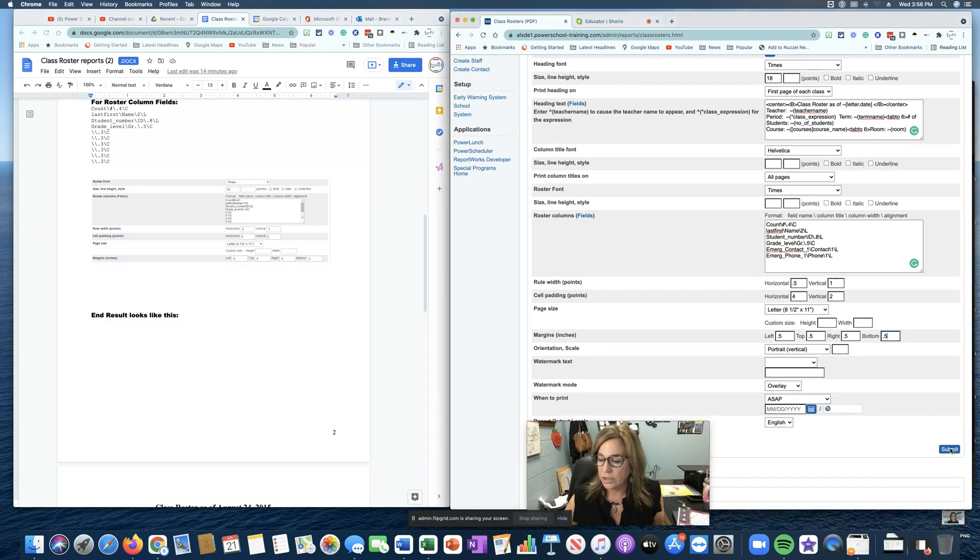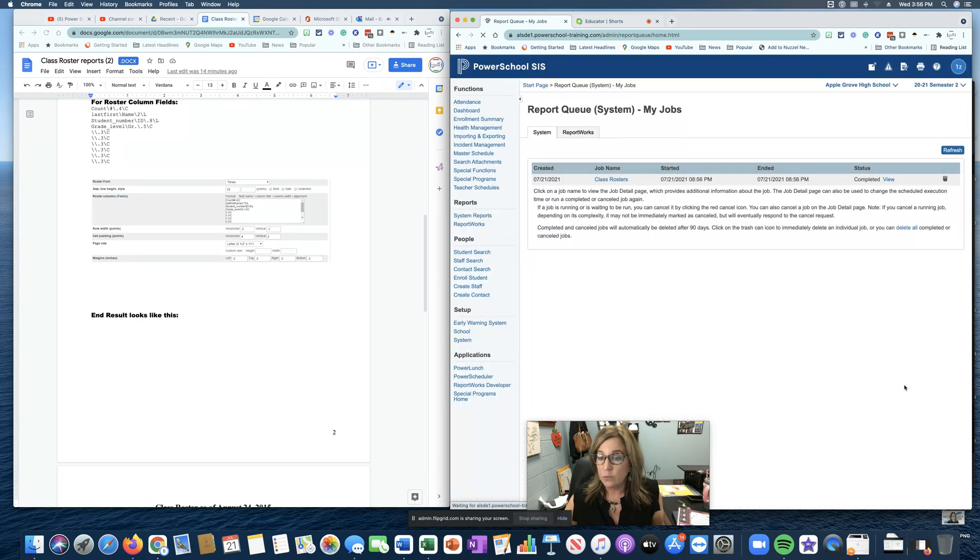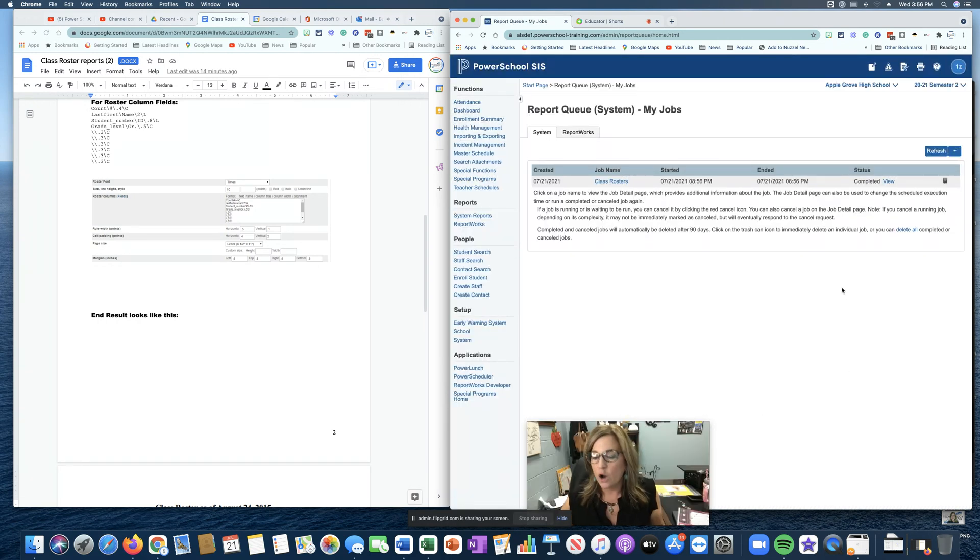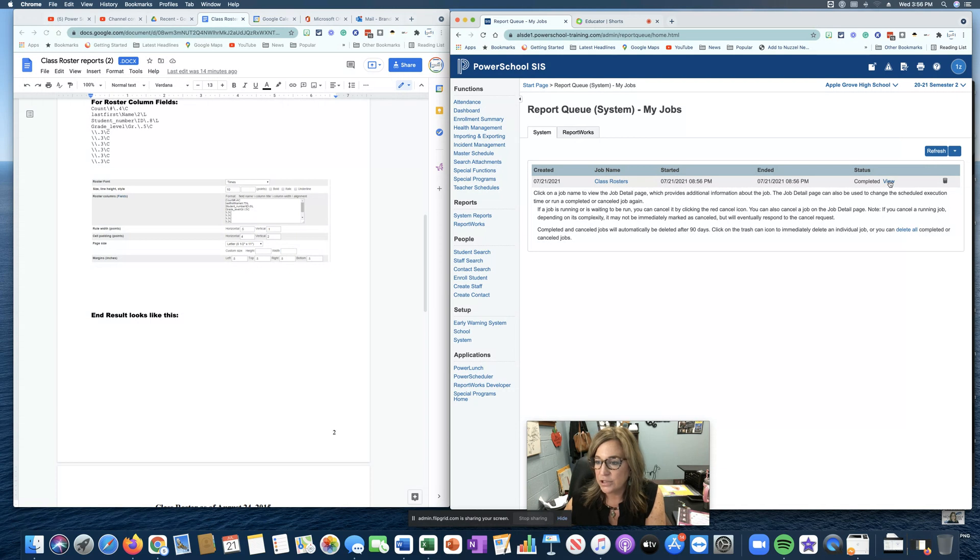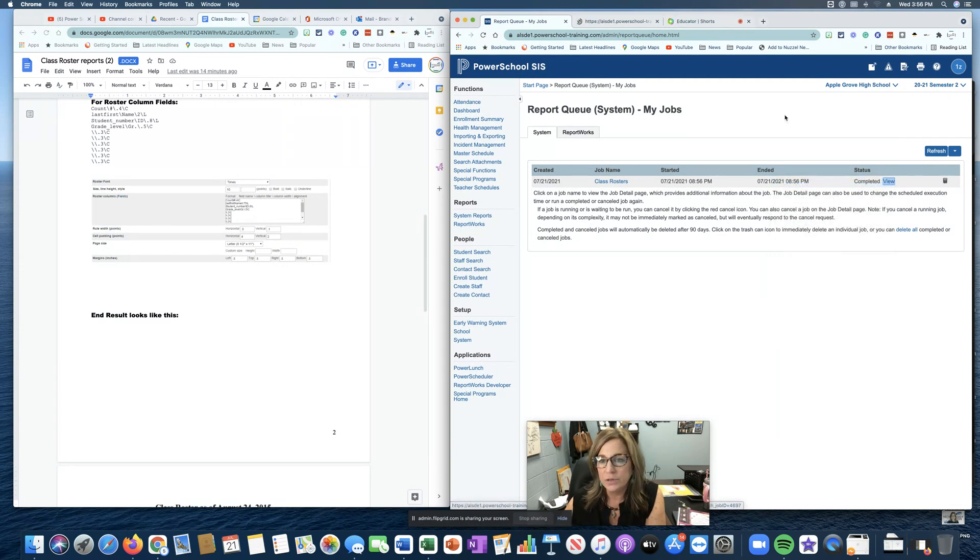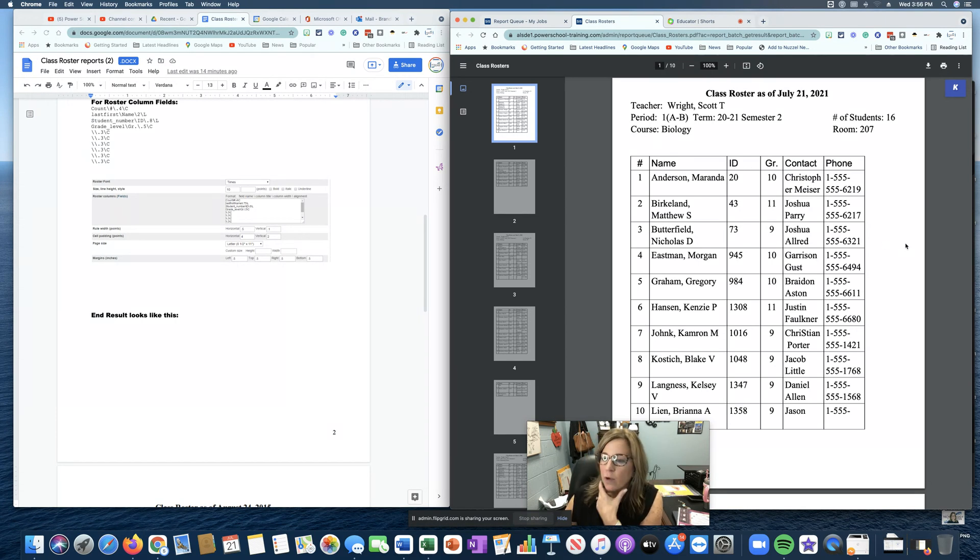All right. So I'm going to submit this and we're going to see what kind of roster we get. I always tell people my best advice is to right click and open a new tab. So we open it a new tab. This is what my roster looks like.